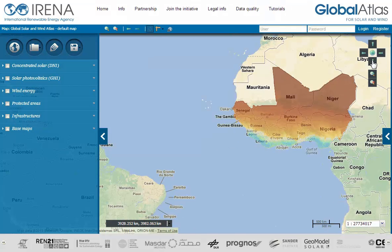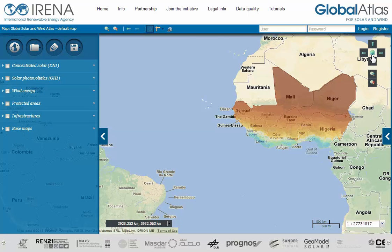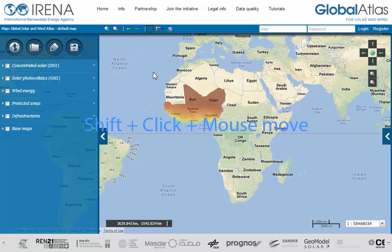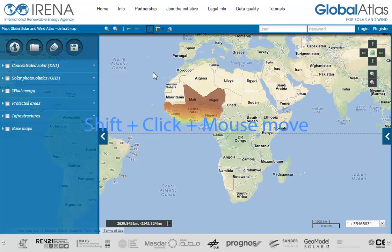The earth icon in the middle brings you to the default view of the current map. If you want to view a particular region on the map, you can use drag and drop to achieve the result. To do so, hold the Shift key on your keyboard, click on the start point of your selection, and pull the mouse over your selection. Release the mouse button when finished with the selection.